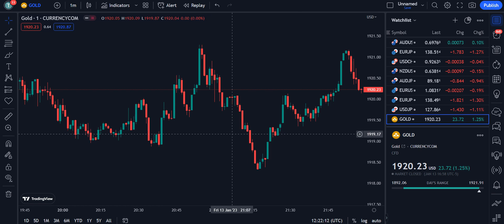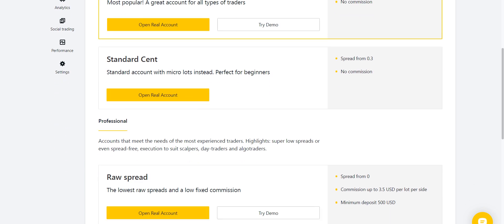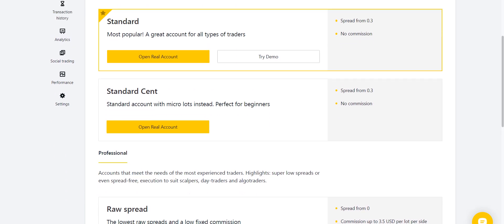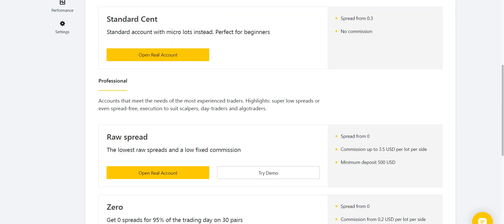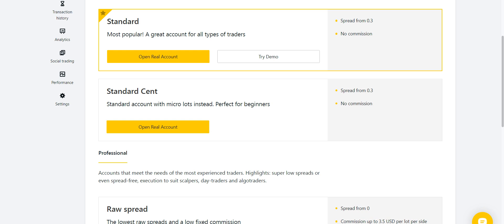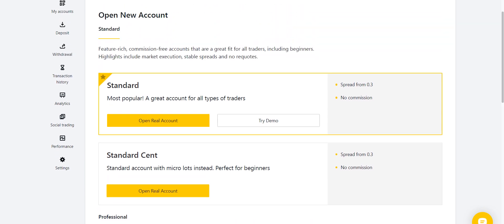Before going into the details of this strategy, I want to tell you which broker I'm using for my trading — that is Exness. If you want to open your account with them, you have five options: Standard, Standard Cent, Raw Spread, Zero, and Pro account. They are trustworthy for their deposit and withdrawal methods and give you maximum profit for each trade.